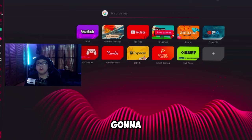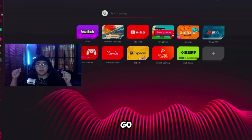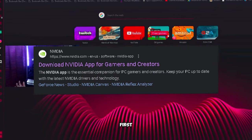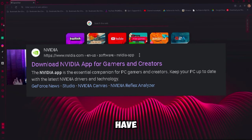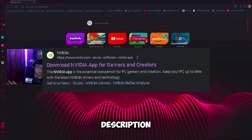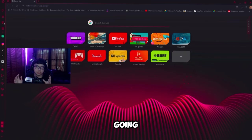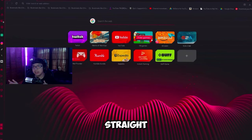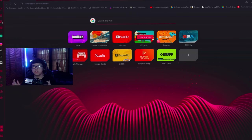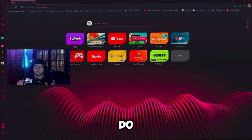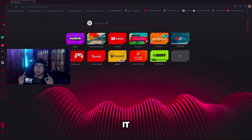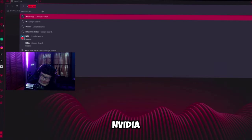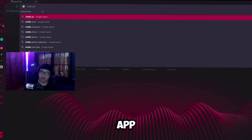So the first thing you're going to want to do is go into the description and click the first link that I'm going to have pinned in the description or in the comment section. It's going to be the link straight to the app, the NVIDIA app, and all you're going to want to do is just download it or just search up NVIDIA app.